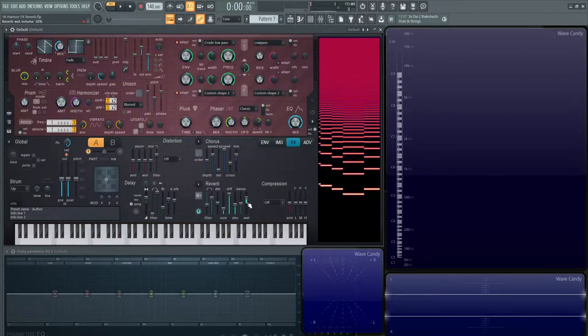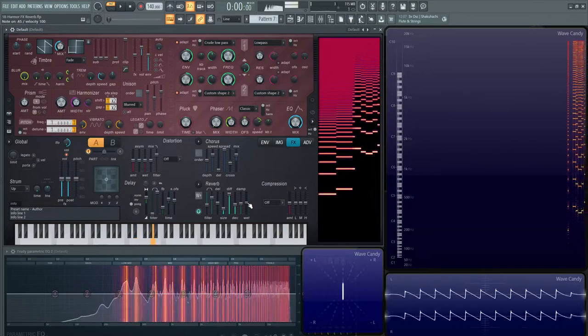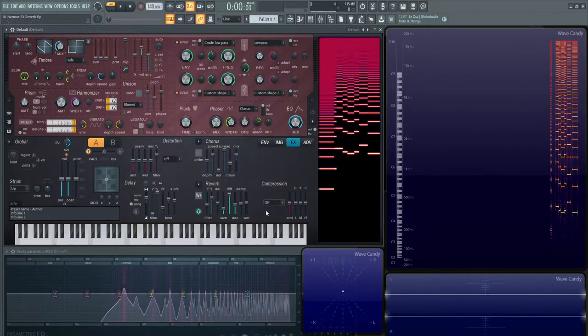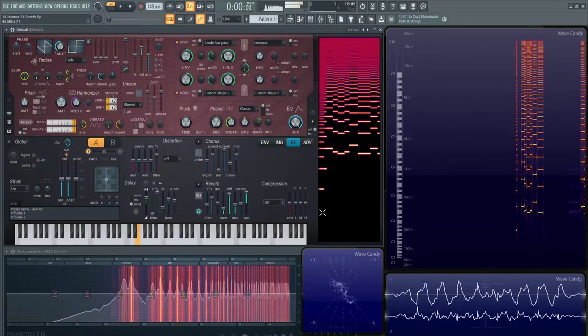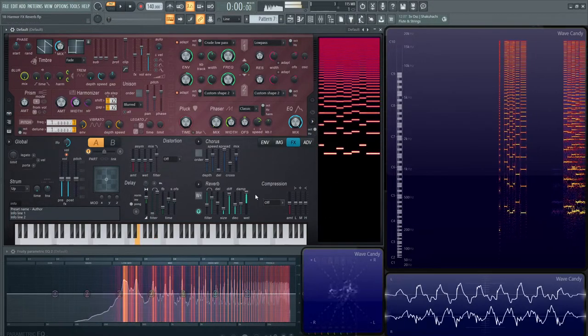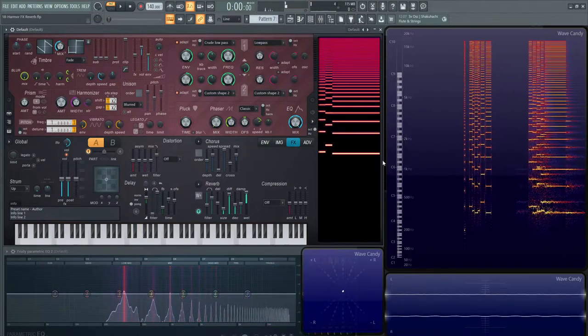If we have zero down here or something, it's pretty much like the reverb is off. If you have it all the way up, 100% wet.